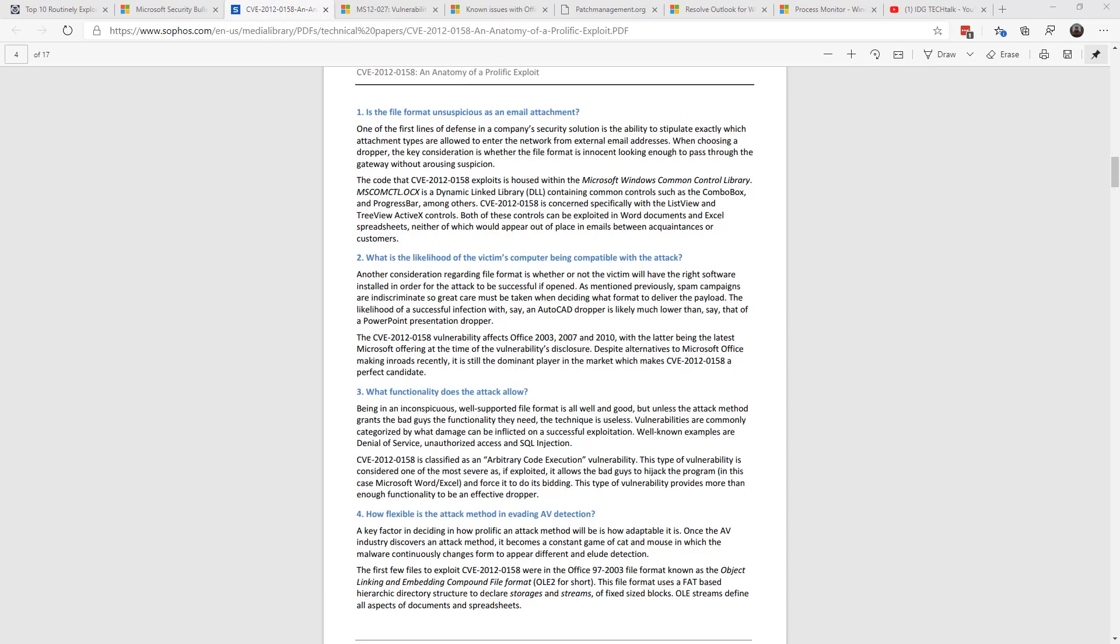It utilizes something called Microsoft Windows Common Control Library. This dynamic linked library contains common controls such as ComboBox, ProgressBar, amongst others. So this particular vulnerability goes after ListView and TreeView ActiveX controls. It's something that we've been using in VBA applications. This vulnerability allows the attacker to take entire control of the system. So it's game over type of attack.